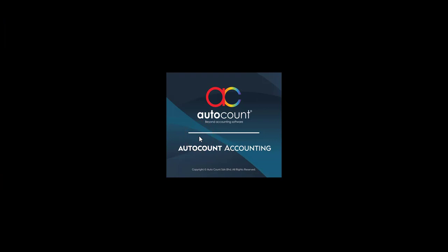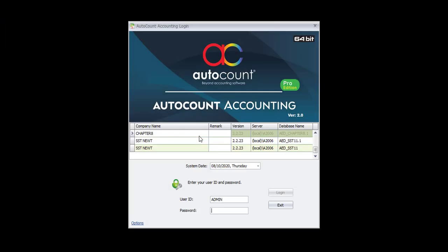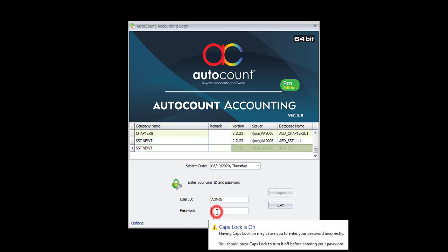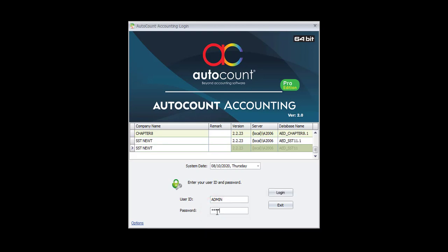System will help you to close and go back to the login screen. Now, please make sure that your indicator selects the most bottom account book, because the most bottom one is the newly created account book. Now, enter the ID admin and password also admin and click on Logging.